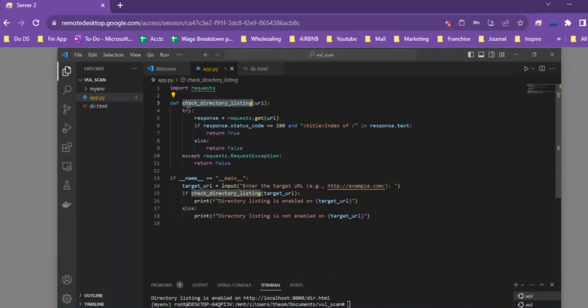We define a function that checks for directory listing. This function could check for anything — you can have multiple functions checking for multiple things, but that depends on your level of knowledge and what you're looking for. In this video we're just going to put up a simple scanner, and this logic can be translated into more specialized aspects of vulnerability scanning. For now we're just going to focus on the scanning aspect of this code.